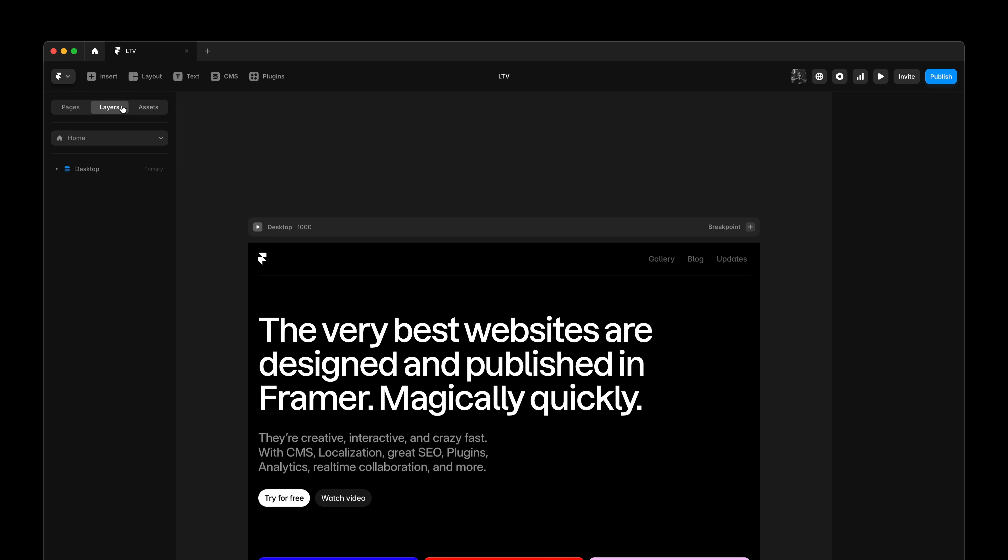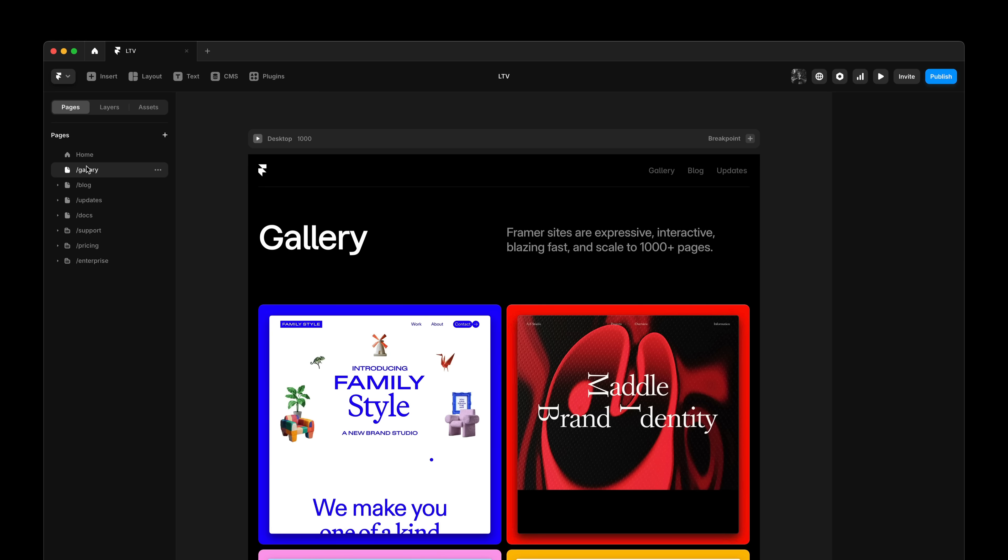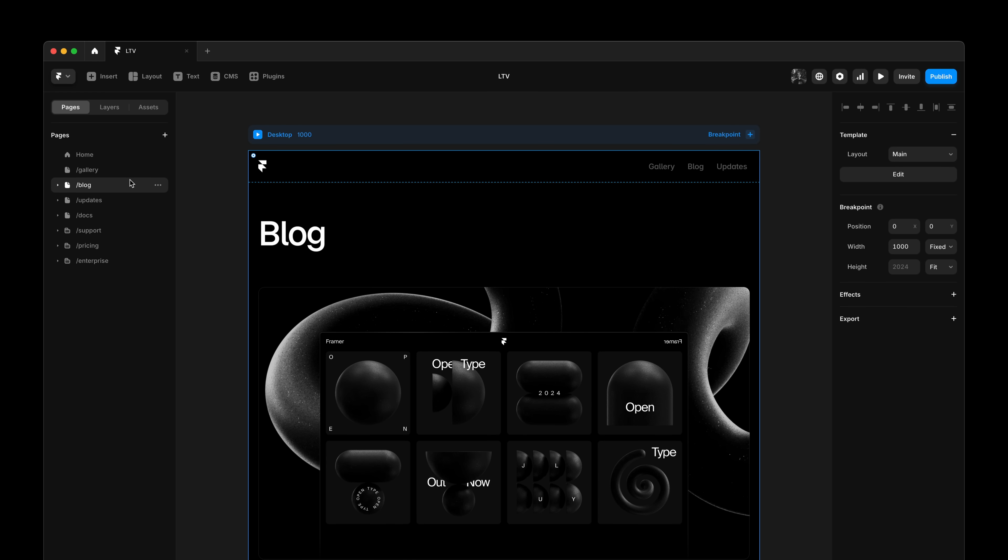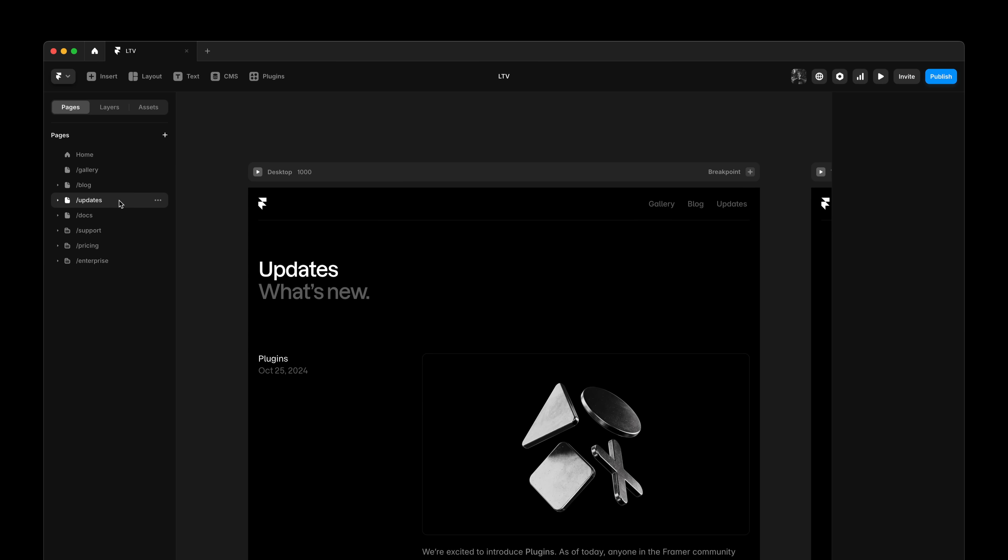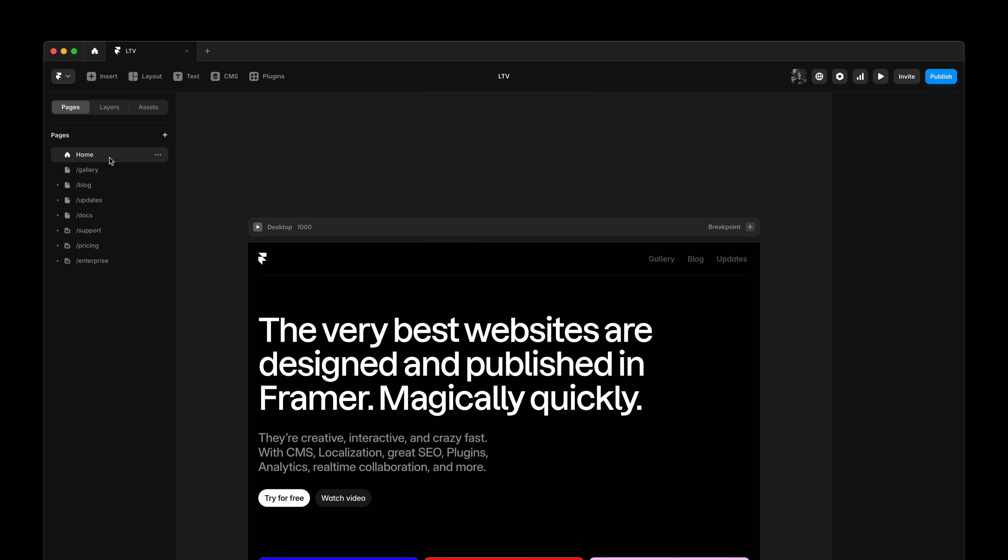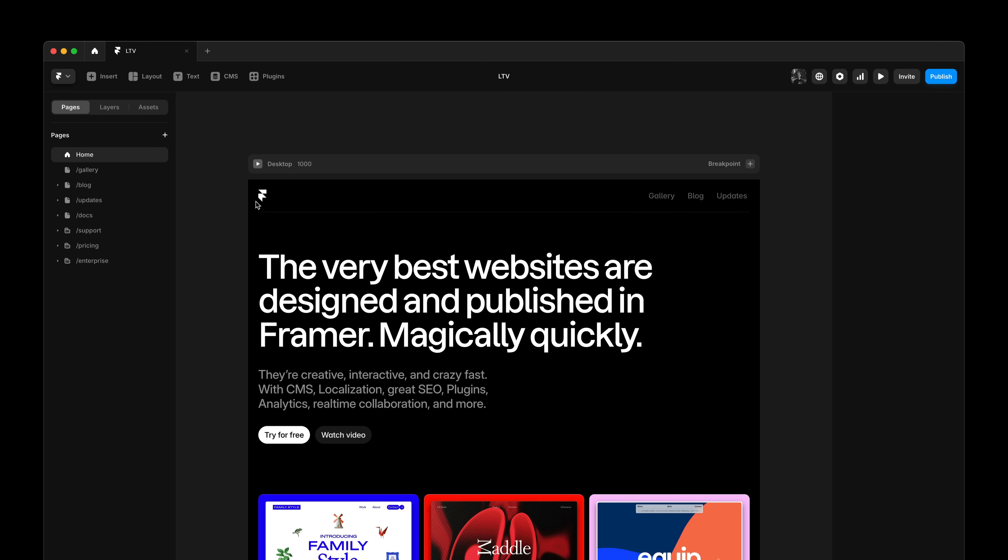So now if I go back to look at a couple of my subpages, I can see that all of these suddenly have my navigation with the exact same layout settings. So in one click, I made sure that my entire website has a consistent navigation.